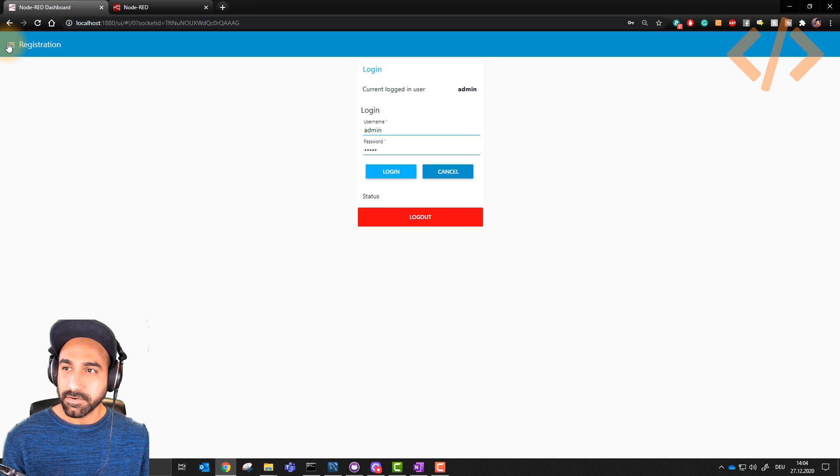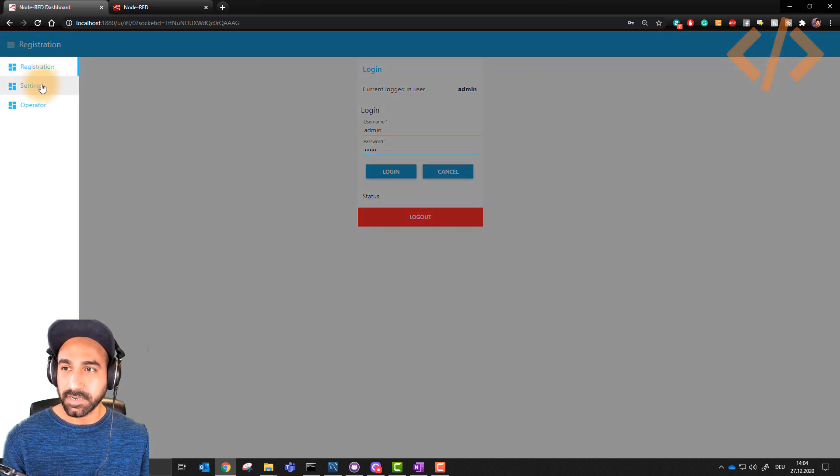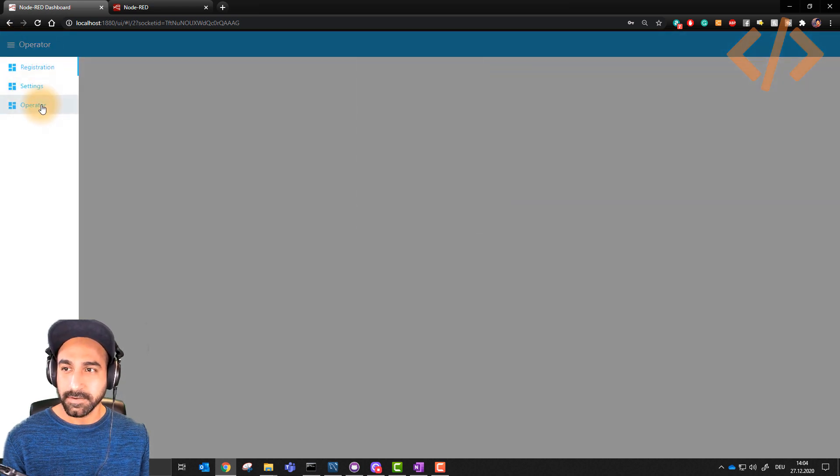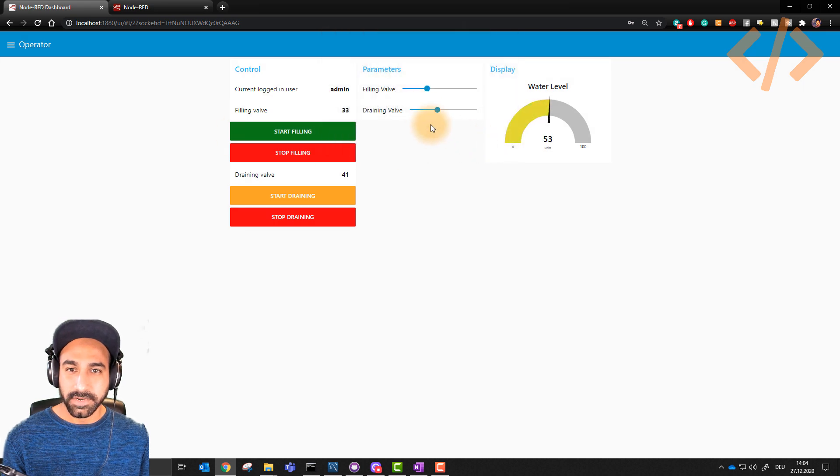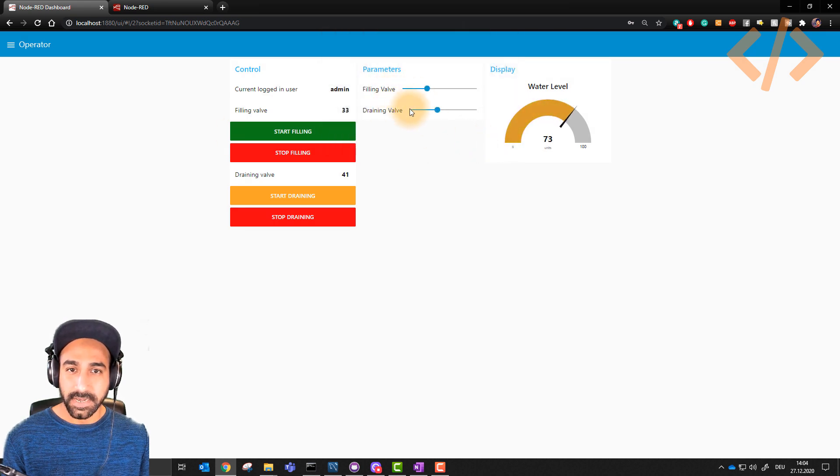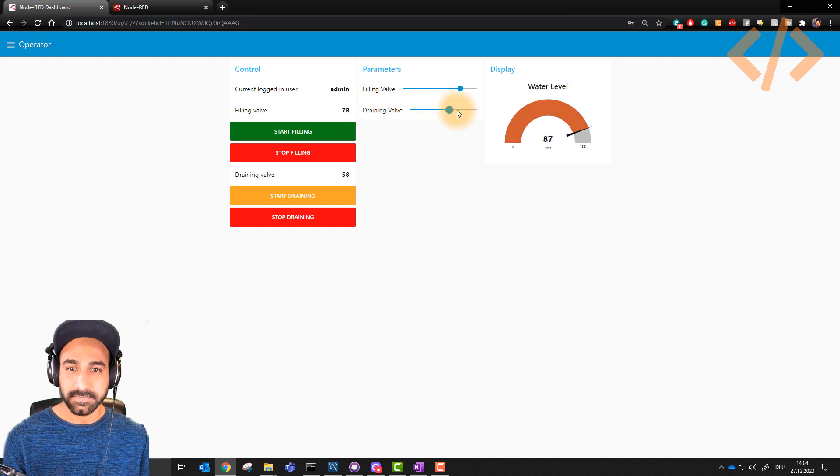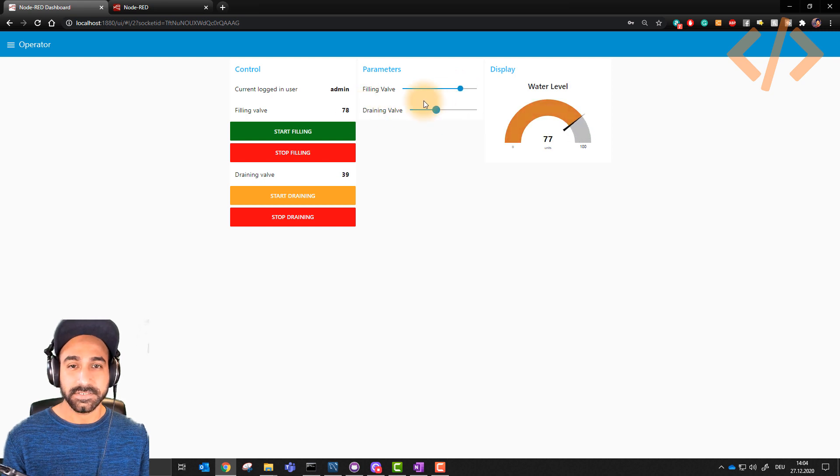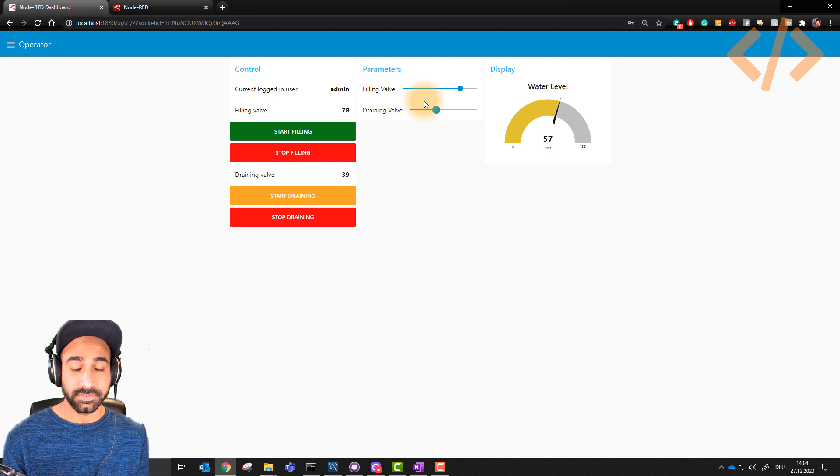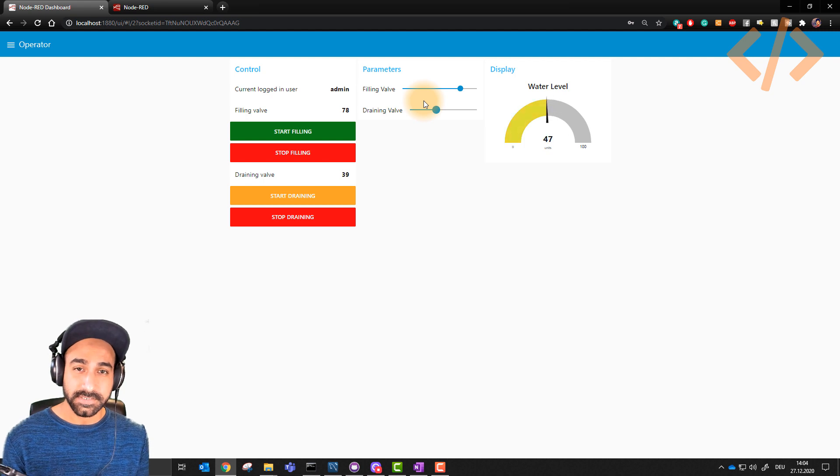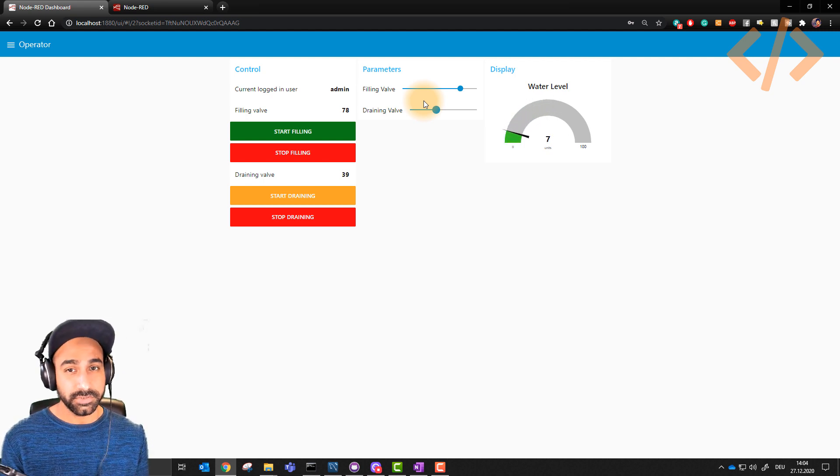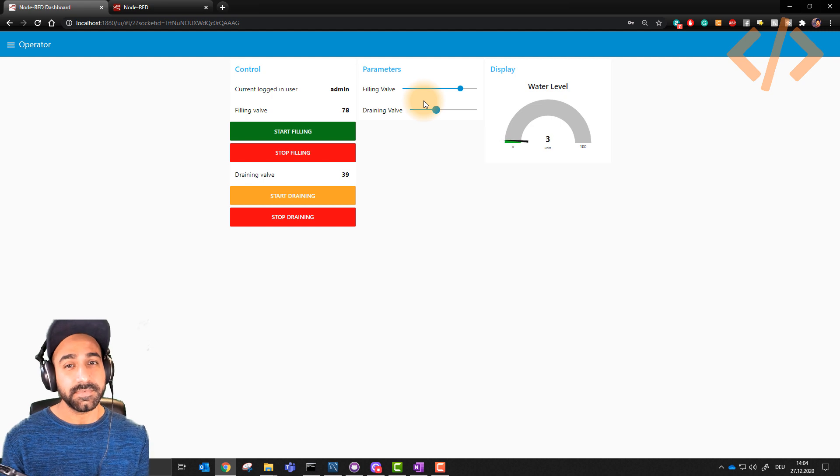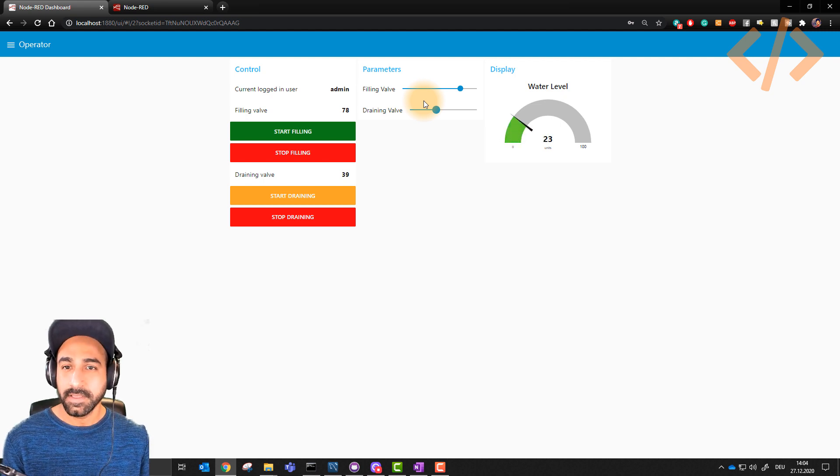If I go back here, now I have another screen settings. But before coming to settings, I'll show you operator again. Now as an admin in the operator, I also have filling and drain level parameters which I can increase and decrease. This is just to show you how by logging to different users, you can show different things on the screen. This will really help you if you want to restrict some things from your users.